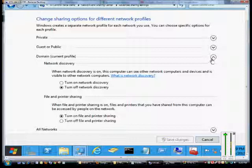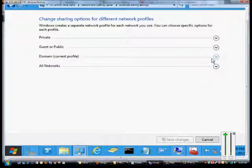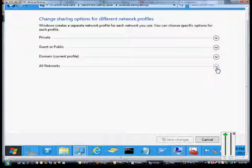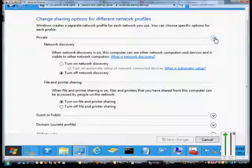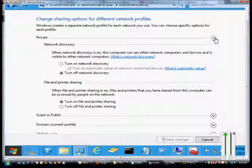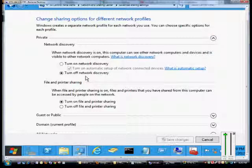We now see several different options: Private, Public, Domain if your computer is a member of a domain, and All Networks. The private network actually opens up more ports than the public one does. If you choose private, you'll have less security but more functionality.